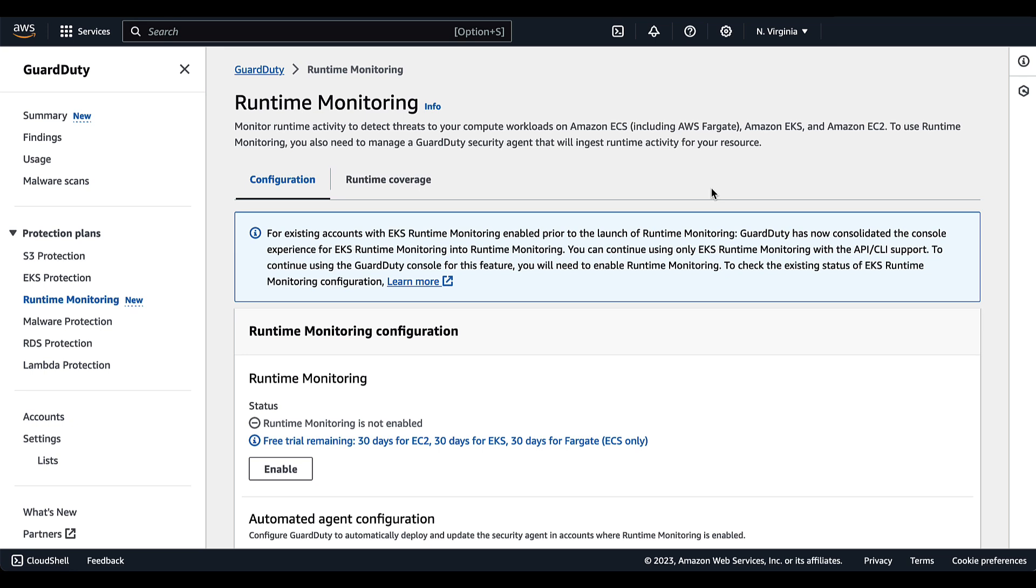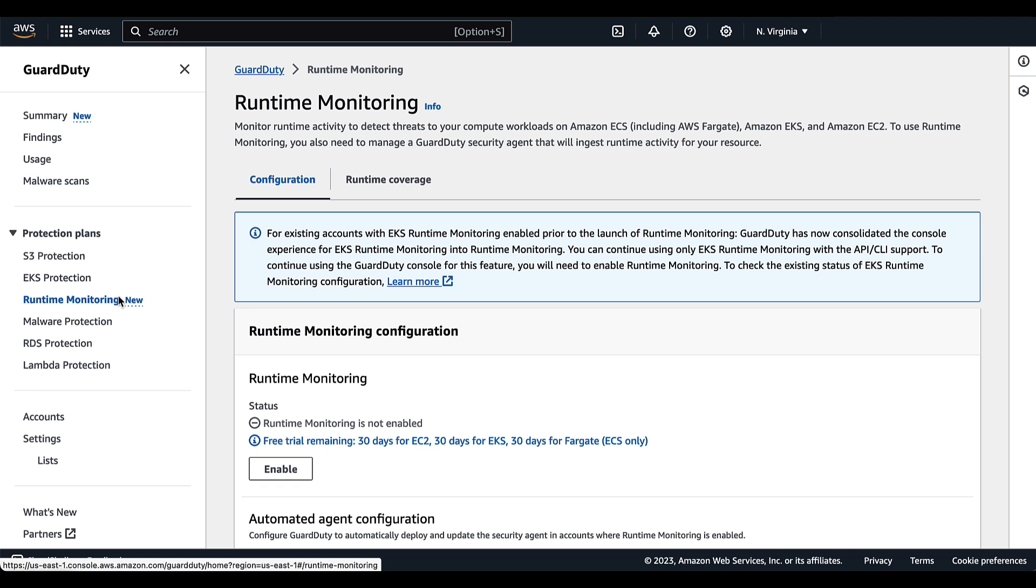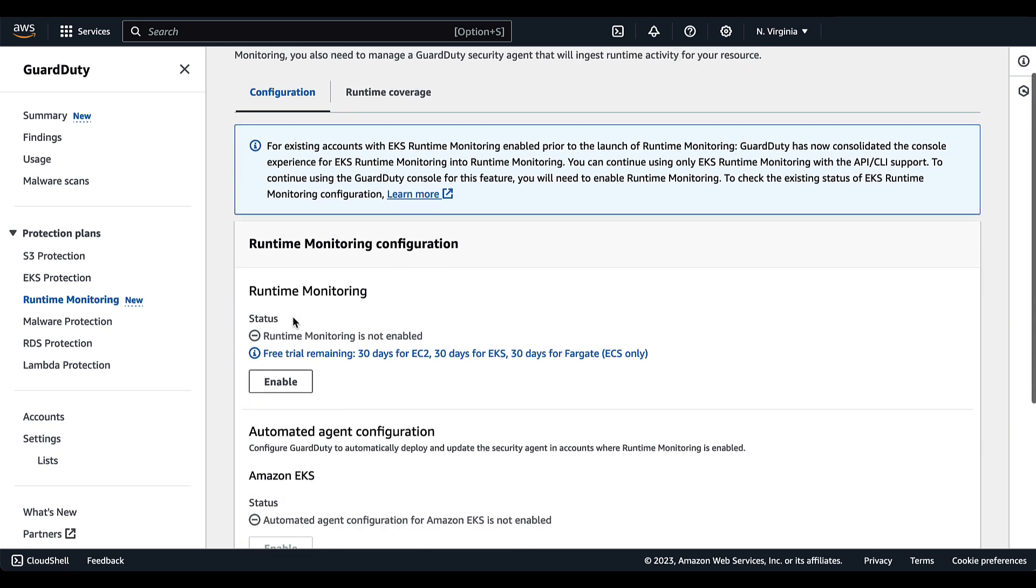Runtime monitoring can be enabled for a standalone account or be enabled to monitor multiple accounts within your environment. To start off, we are going to enable runtime monitoring for a standalone account. We've navigated to the GuardDuty console and selected runtime monitoring within the left-hand navigation panel.